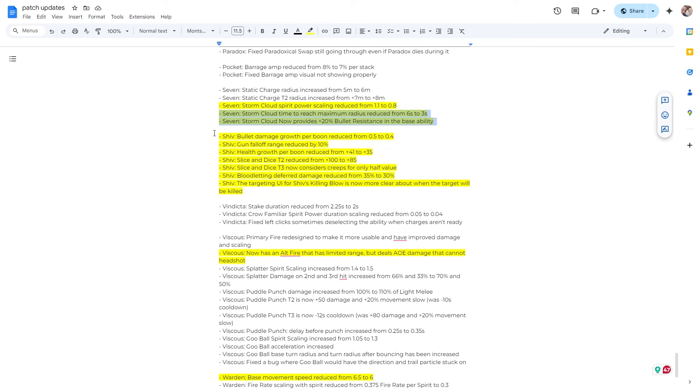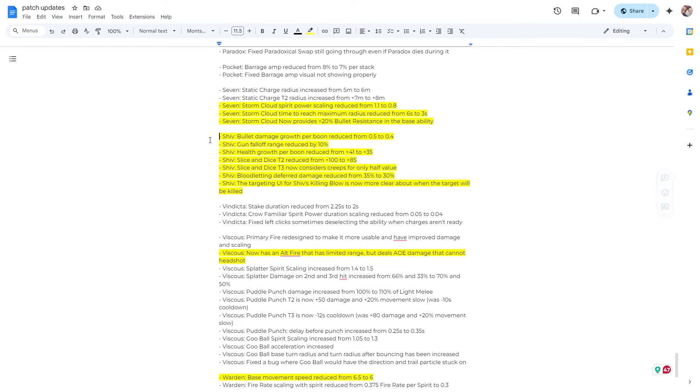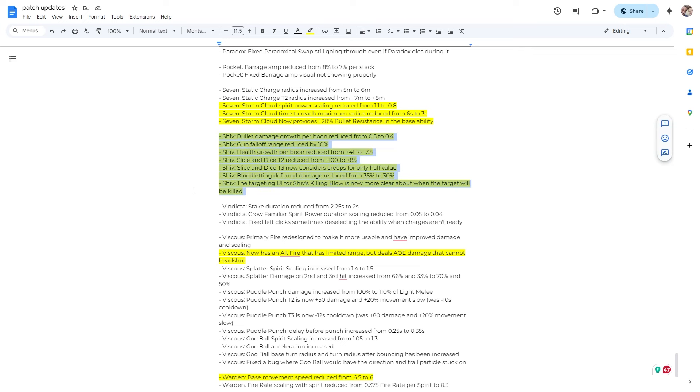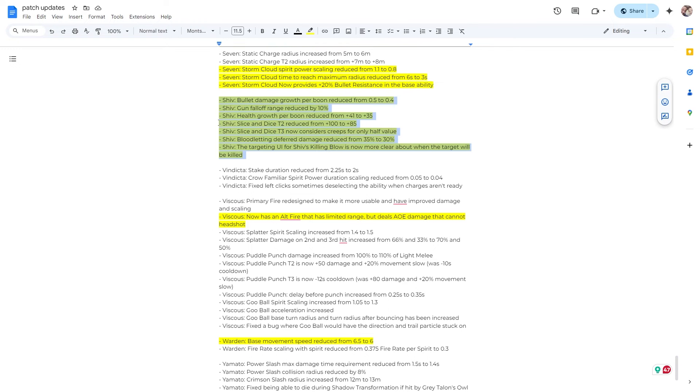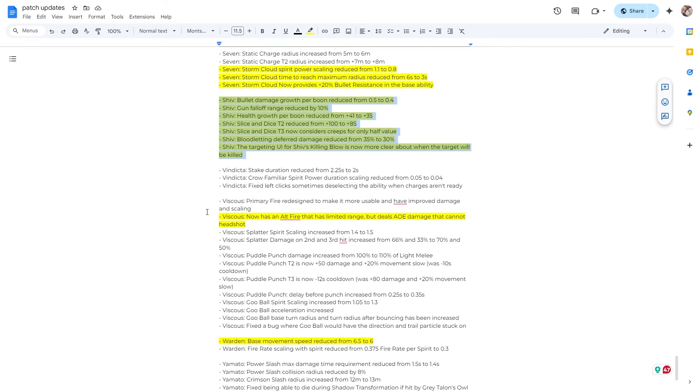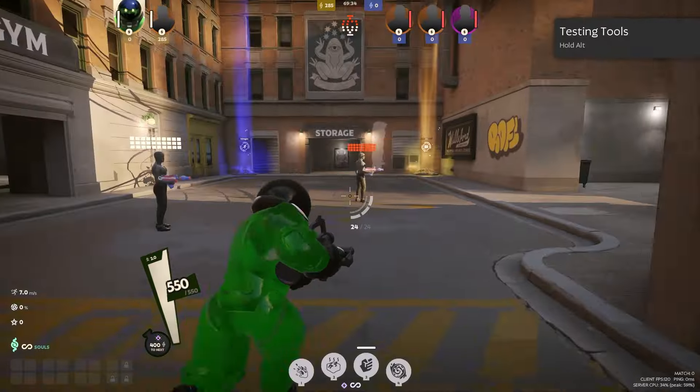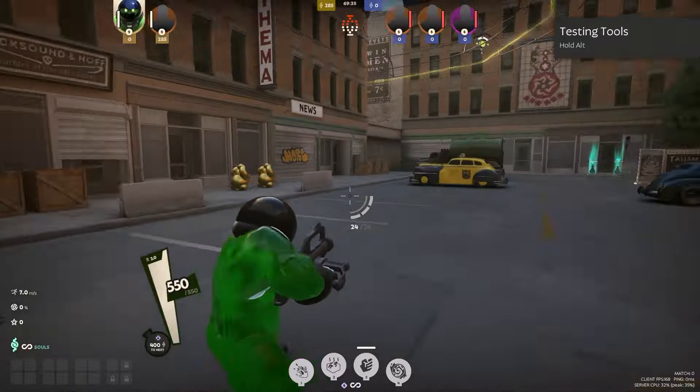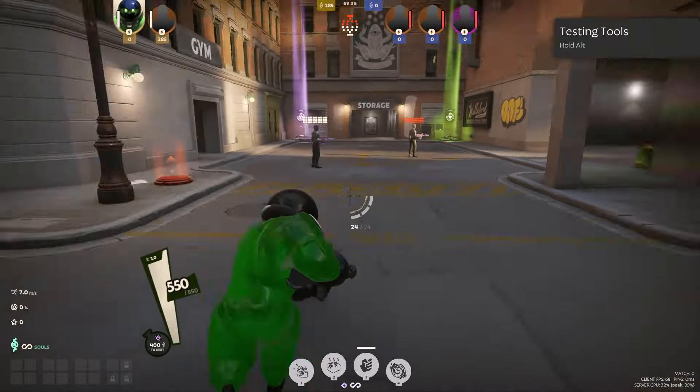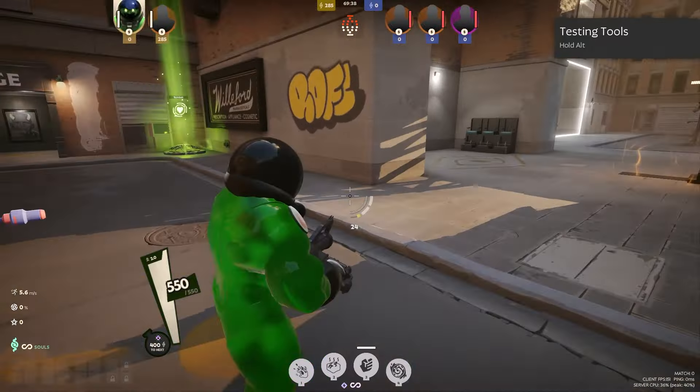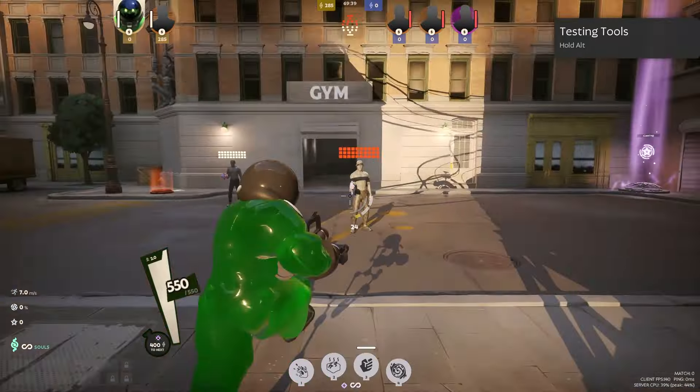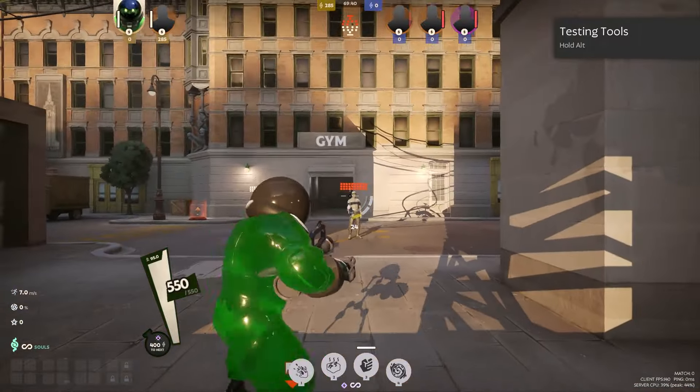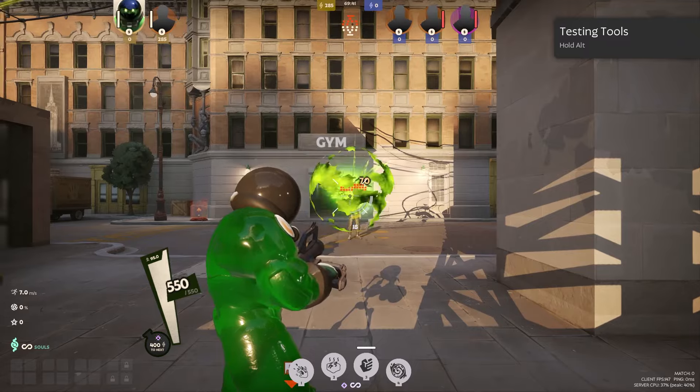Alright, so Shiv. Shiv got hit with a bunch of nerfs. Alright, that's all you need to know. Shiv got hit with a bunch of nerfs. I think the last set of nerfs were fine and he was more reasonable, but he just got hit with more nerfs. So I don't know. I guess our internal metrics showed he was so strong.